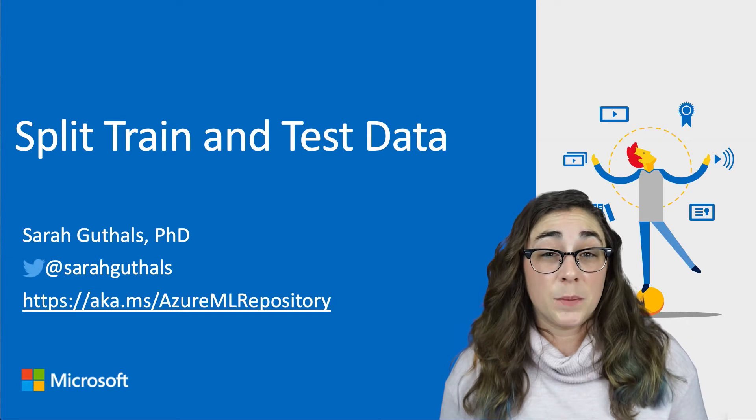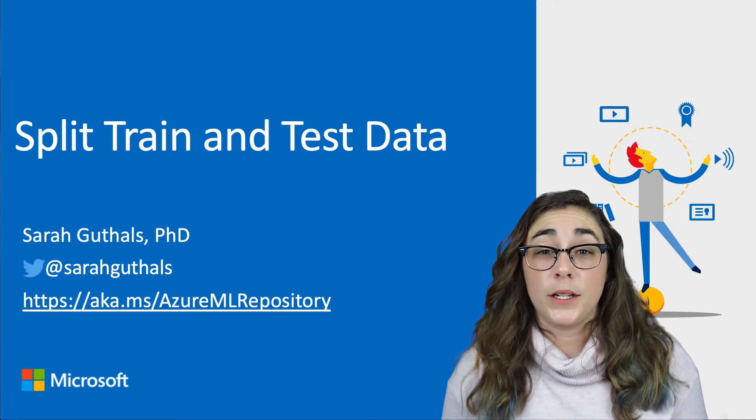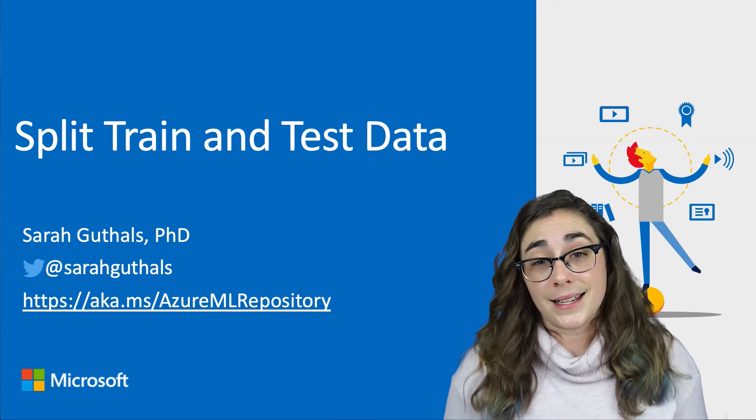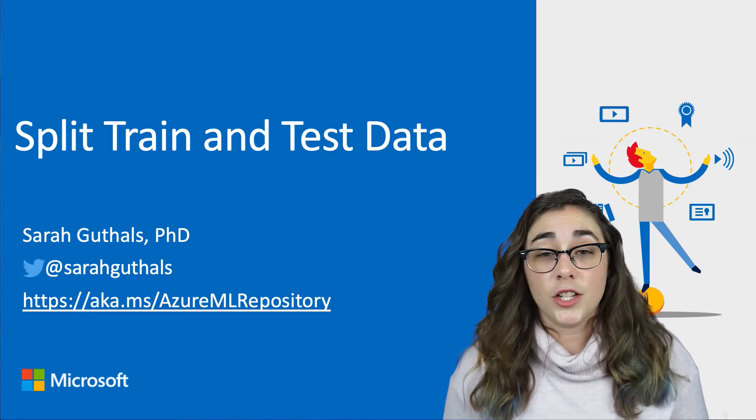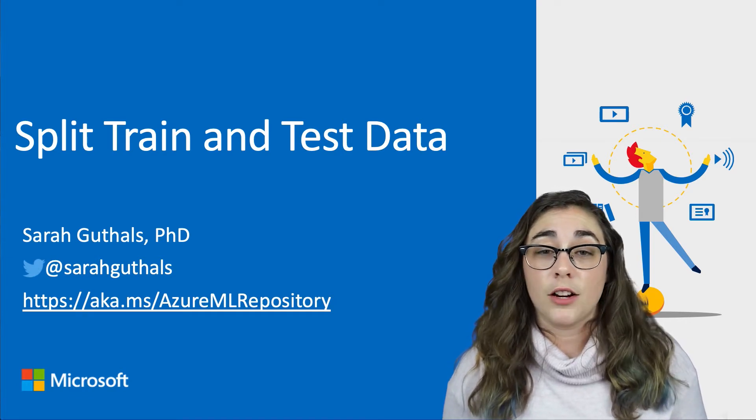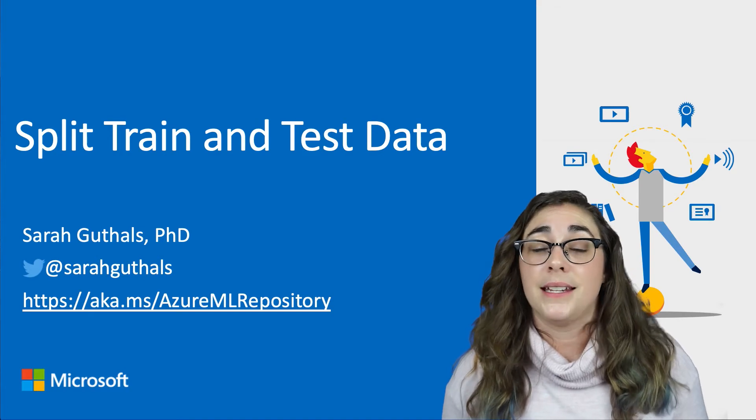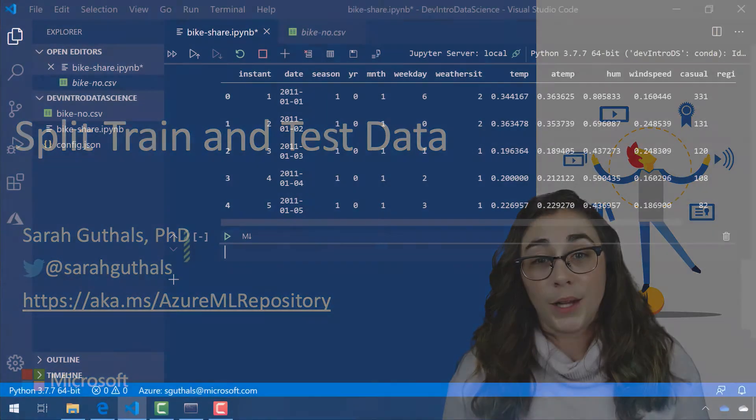Let's get started splitting our data between training data and testing data. As always, additional resources are linked on the screen and down in the description below.